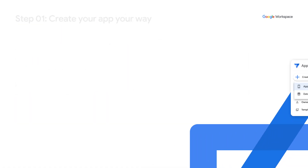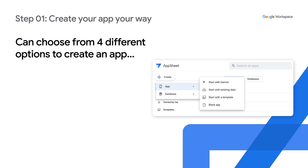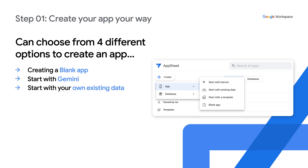Creating an app in AppSheet typically involves three main steps. Step one is to create the app, where you can choose from four different options to begin building your apps. They are: create a blank app, start with Gemini, start with your own existing data, or start by copying an example template app.